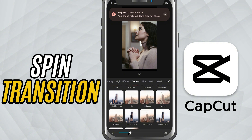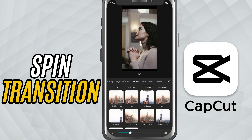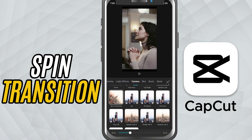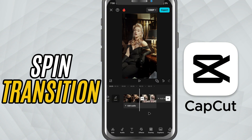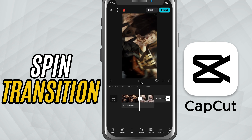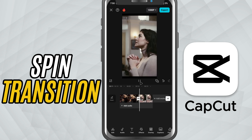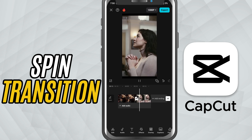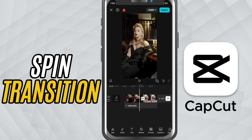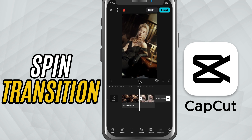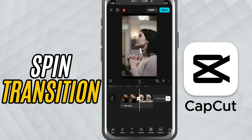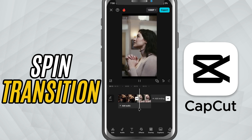Once you're happy with the look, tap the checkmark to apply it. And that's it — you've just added a smooth spin transition in CapCut Mobile. It's fast, simple, and makes your edits feel super dynamic.